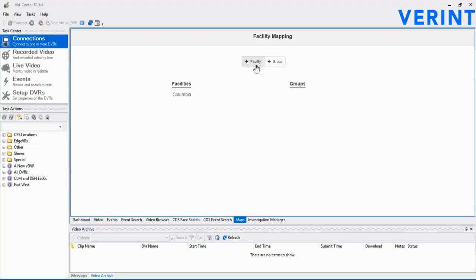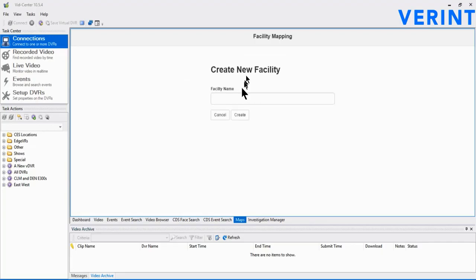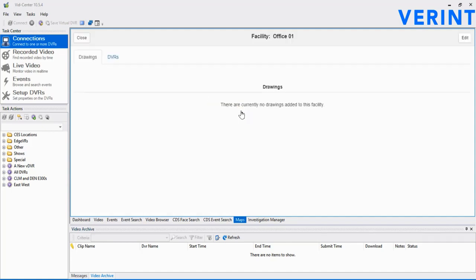For now, we'll just add a single map into the project for a single floor of an office. We select the Facility button at top, and then give the facility a proper name and click Create. With the facility created, we have options to add one or multiple maps and their associated DVRs.